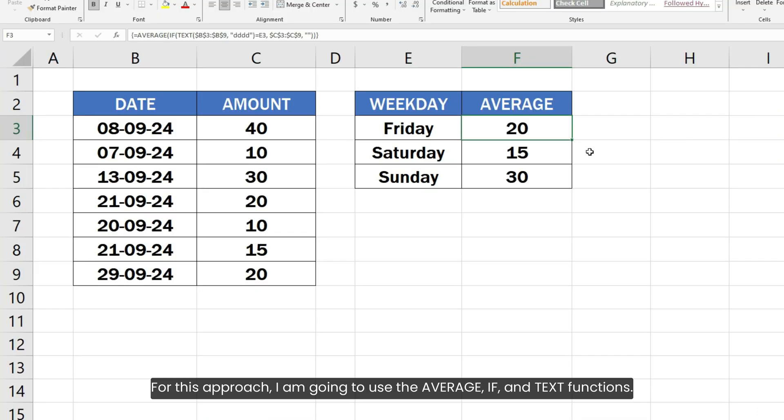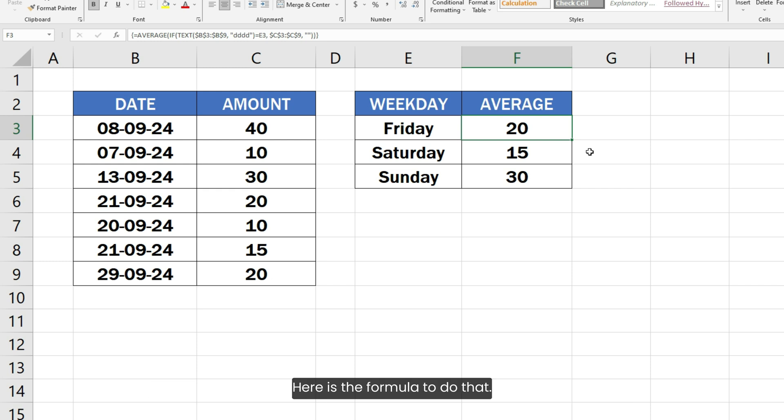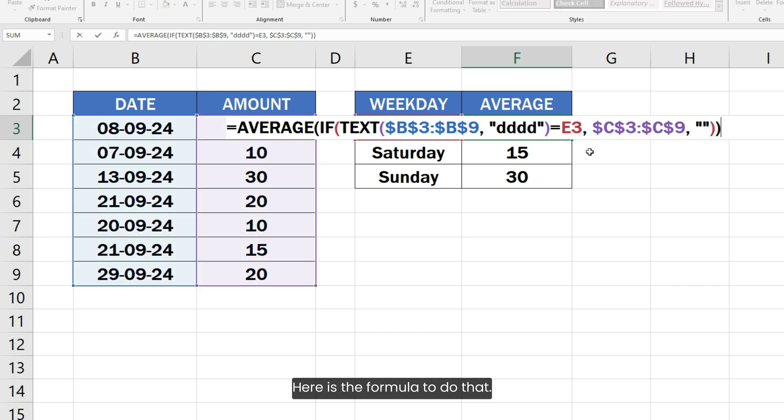For this approach, I am going to use the AVERAGEIF and TEXT functions. Here is the formula to do that.